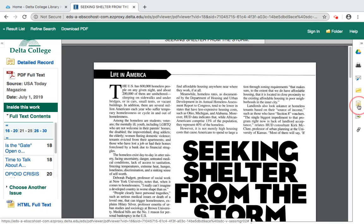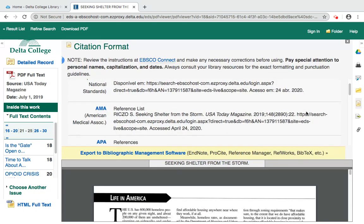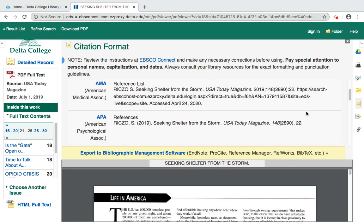I'm going to click cite, and a list of citations formatted in all different types of formats appears. Here's APA. If I wanted APA, I could simply copy and paste this and put it in my document.